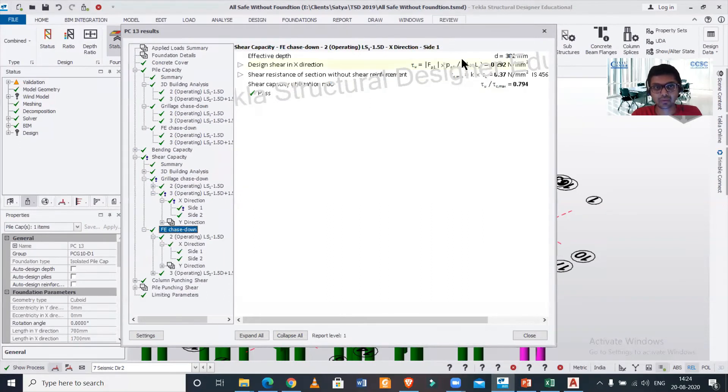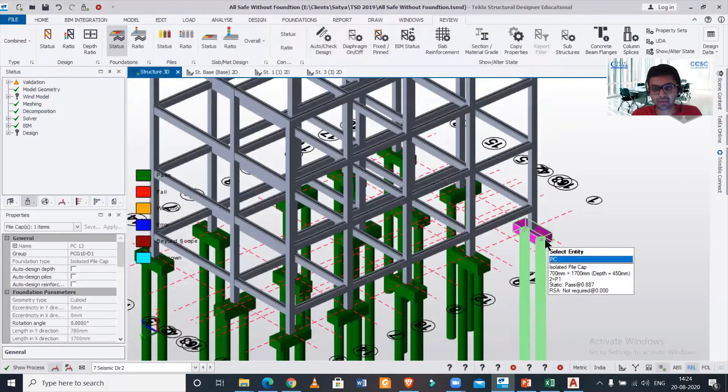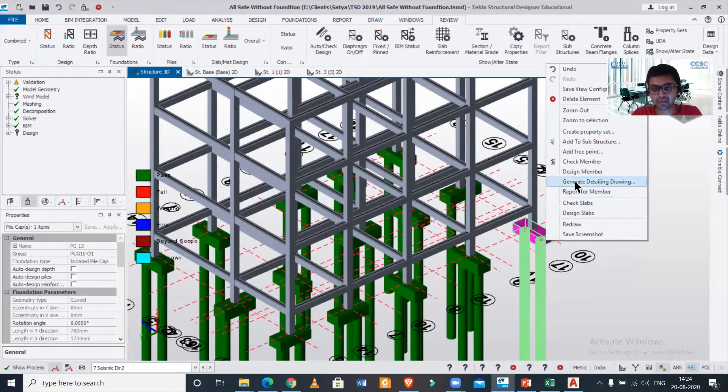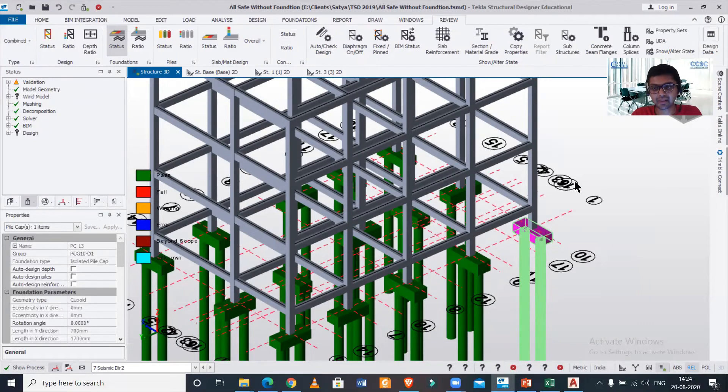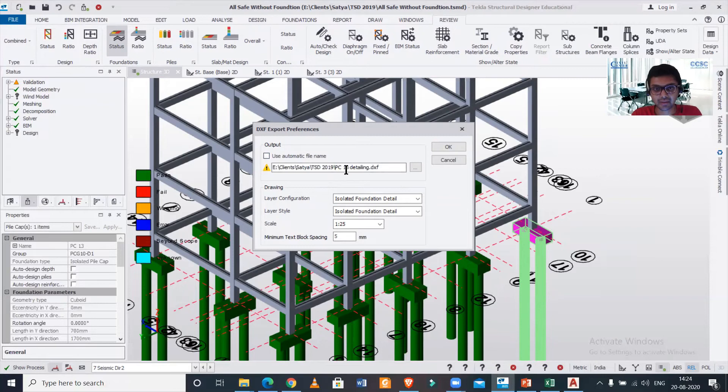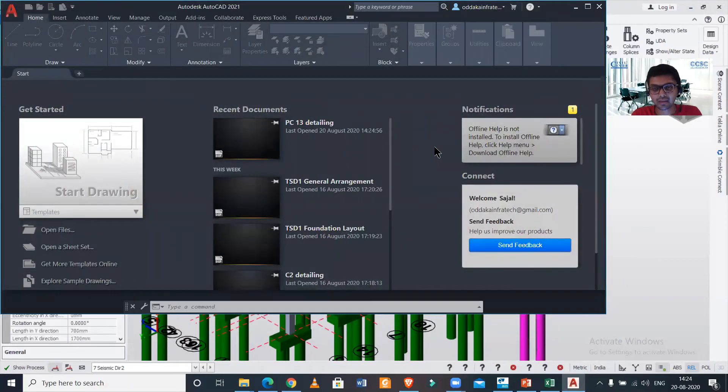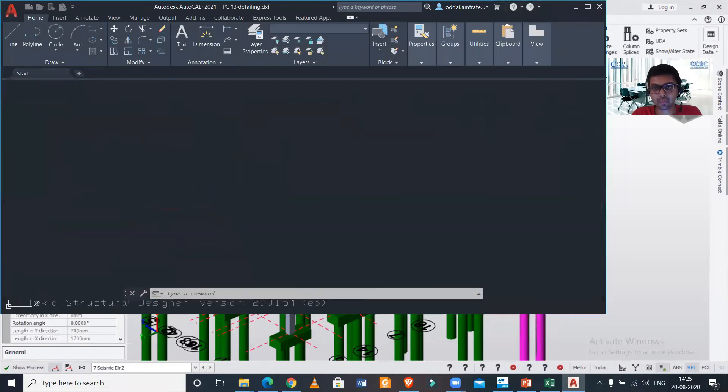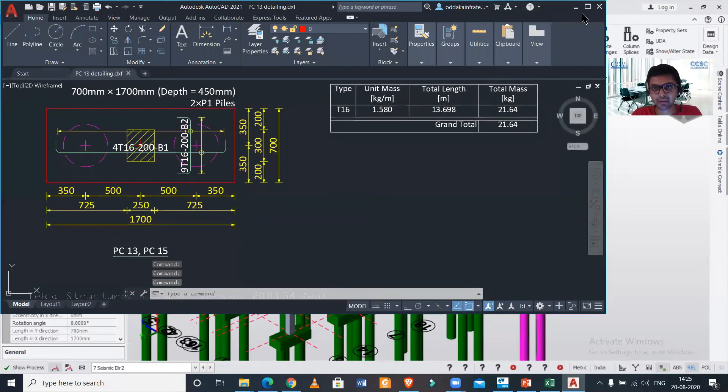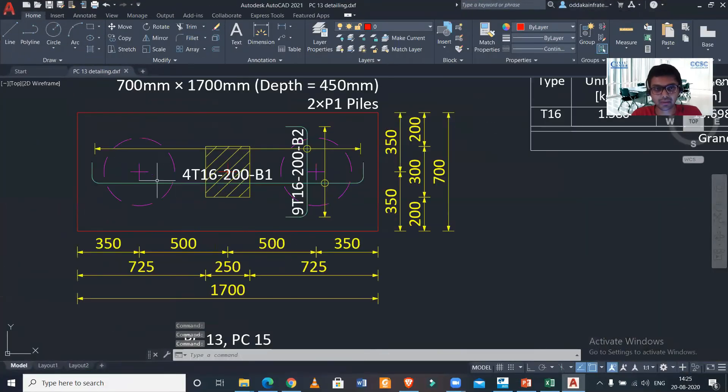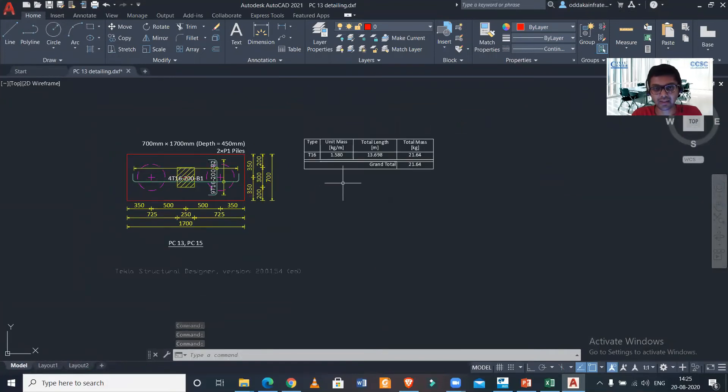Suppose you want to check out the details. You can just right-click on it and then click on 'Generate Detailing Drawing,' and you can change this. The drawing will open in your particular CAD software.